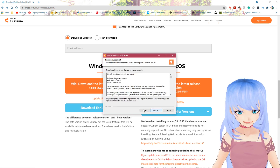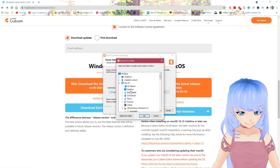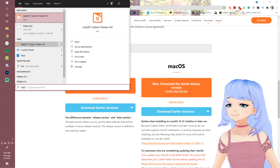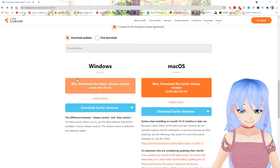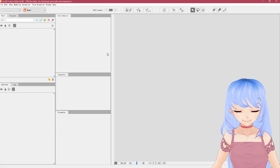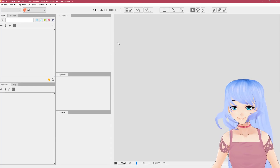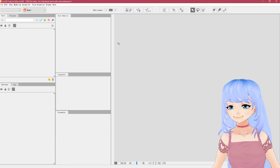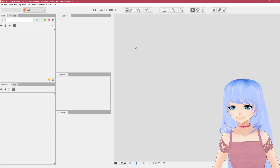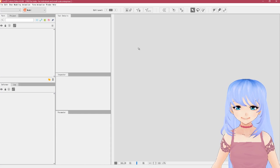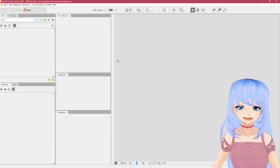Once the exe downloads, click it and it will open up. Go next, agree, and download it where you want it to be. Click Live2D Cubism Editor and it should launch up.